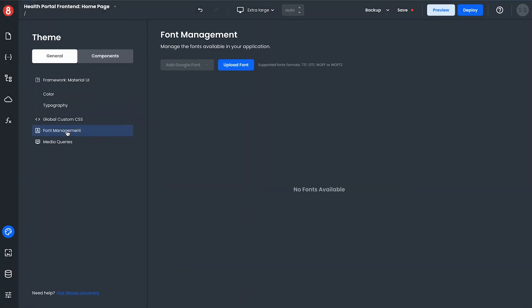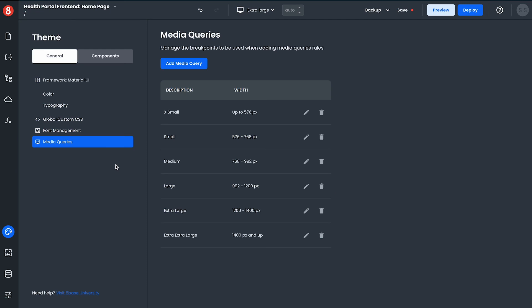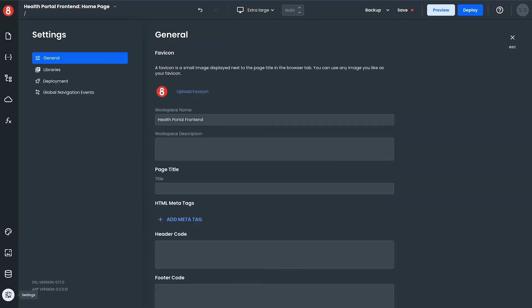App builder also lets you import fonts from Google Font or upload your own custom font files as well as manage breakpoints in your application which have associated media queries which you can specify custom CSS which will be applied when those breakpoints are hit. While there's much more to check out the last thing that I'd like to show you is deployment.